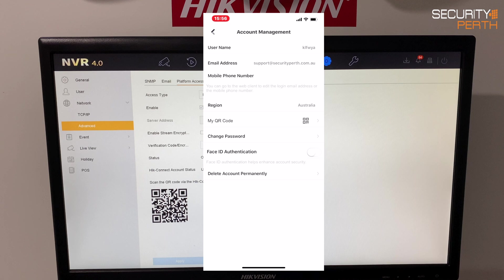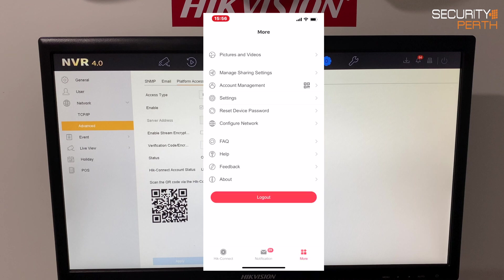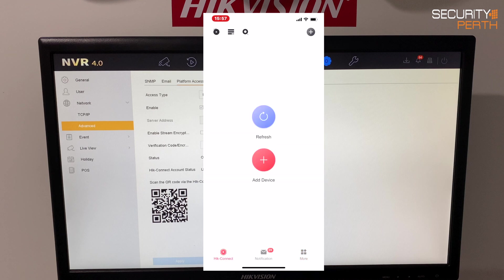And while I'm on this screen I like to turn on the face ID just means I don't have to keep putting in the password if I get logged out. Makes things a little bit quicker. Alright so now we are in this stage I'm going to click the HikConnect on the bottom corner and we can see here that the big red button there says add device. You can also hit the plus icon on the top right hand side and that does the same job.